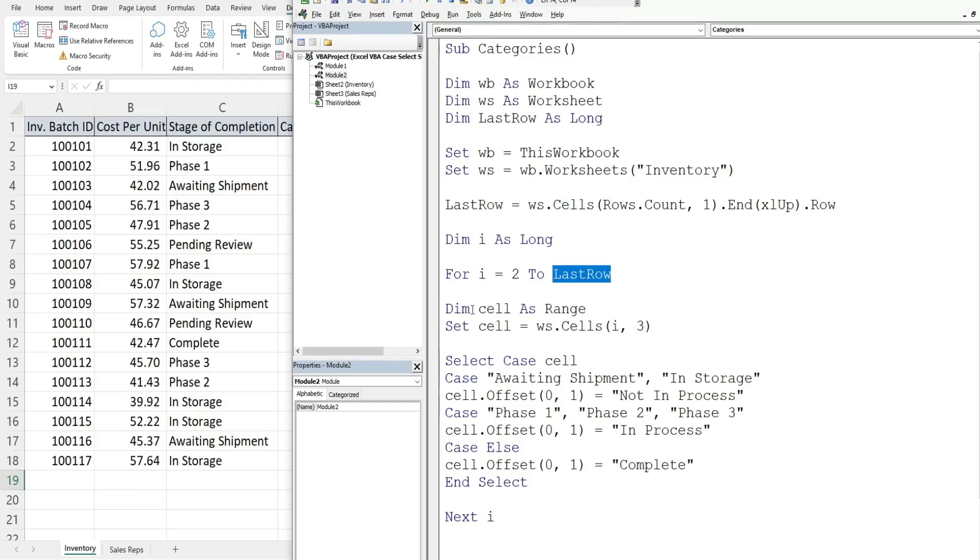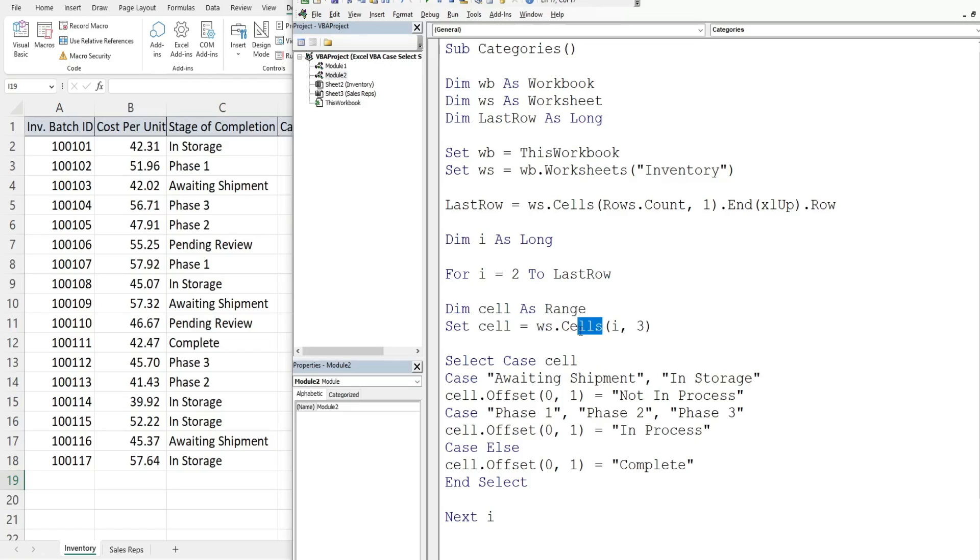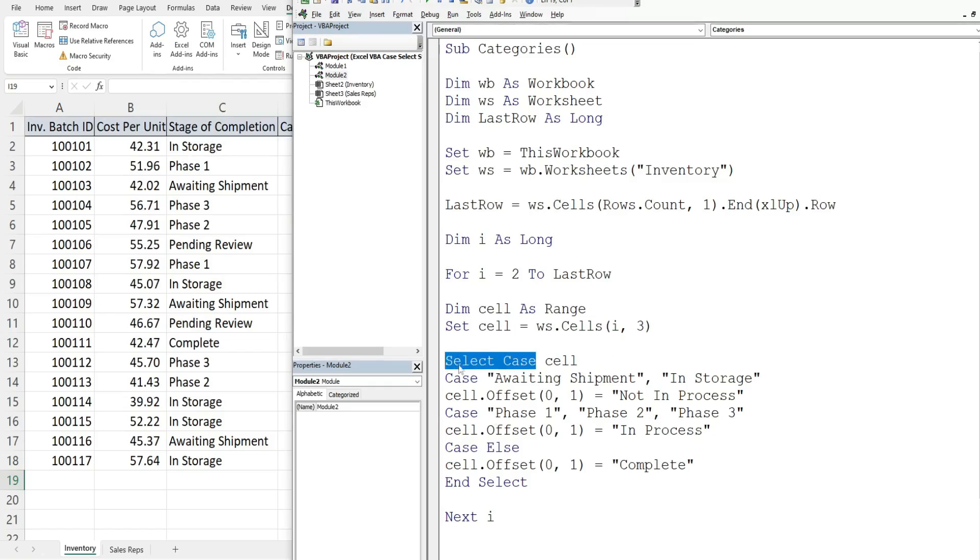Inside our loop we declare another object variable called cell as the data type range. We're going to set that cell variable equal to our worksheet and then cells with our counter variable for the row index which begins on row 2 and then column 3. So in the first cycle of this loop, this cell variable is equal to C2 and then we have our SELECT CASE statement. That begins with the keyword SELECT CASE and then right after that we have the thing we want to evaluate, which is the value of our cell variable.